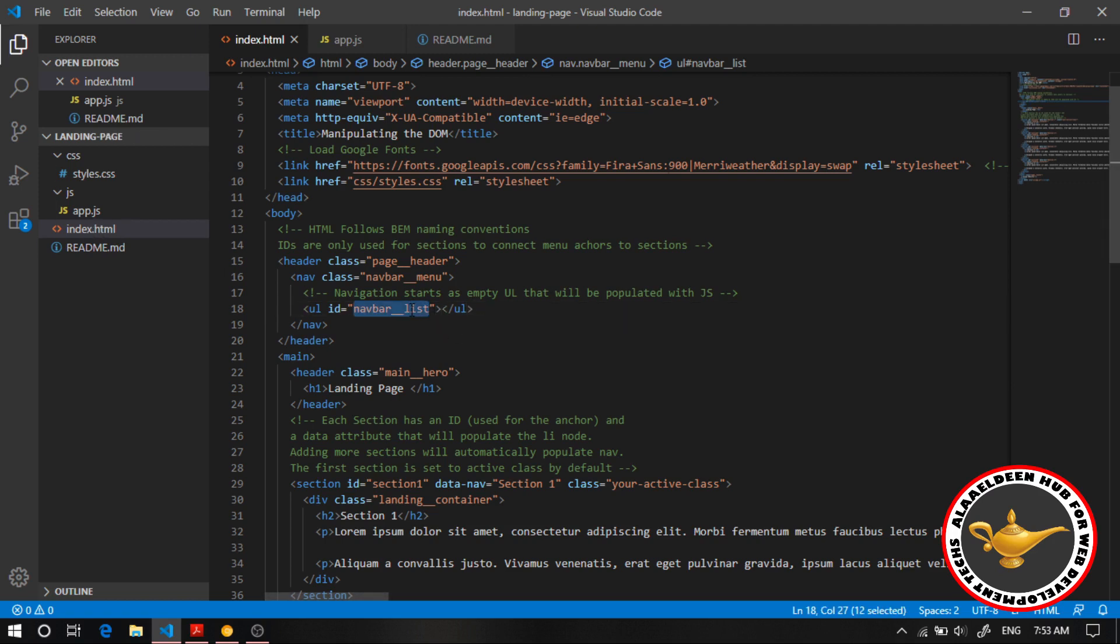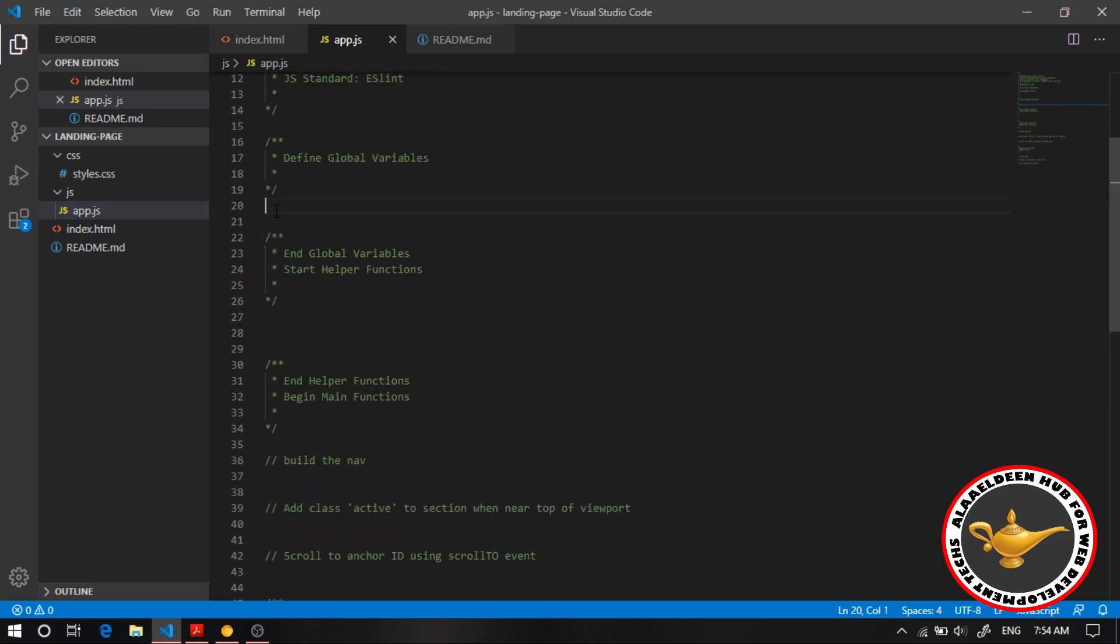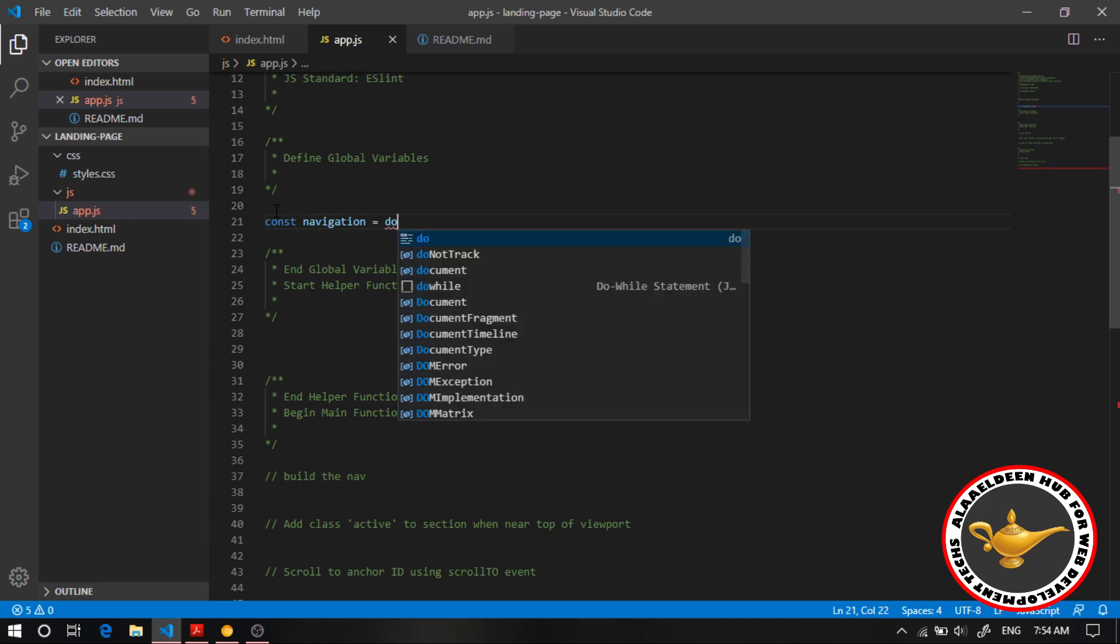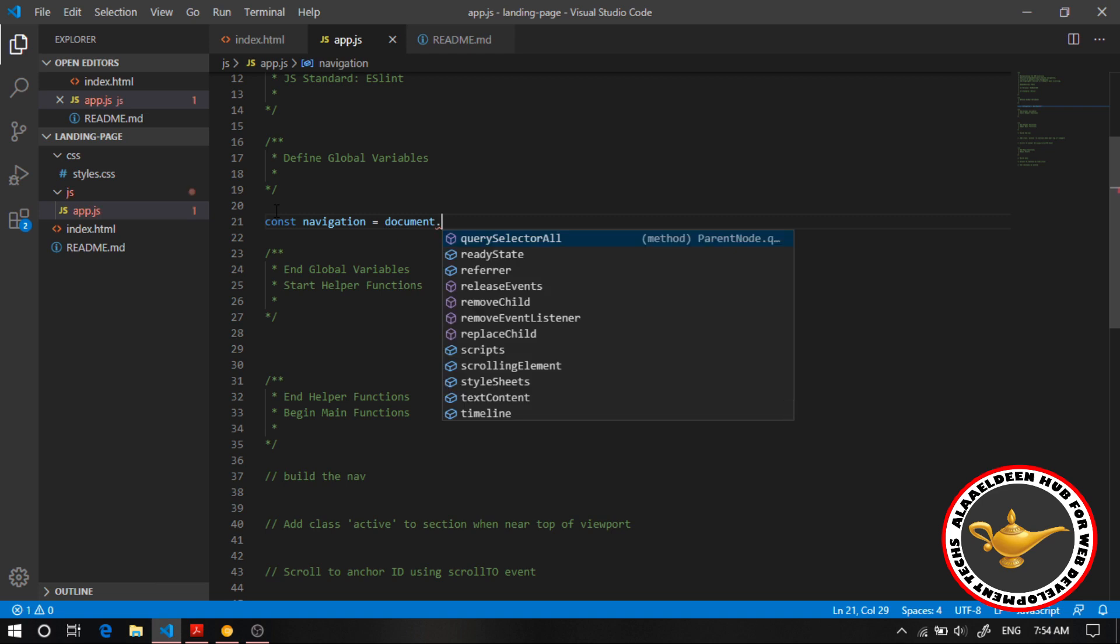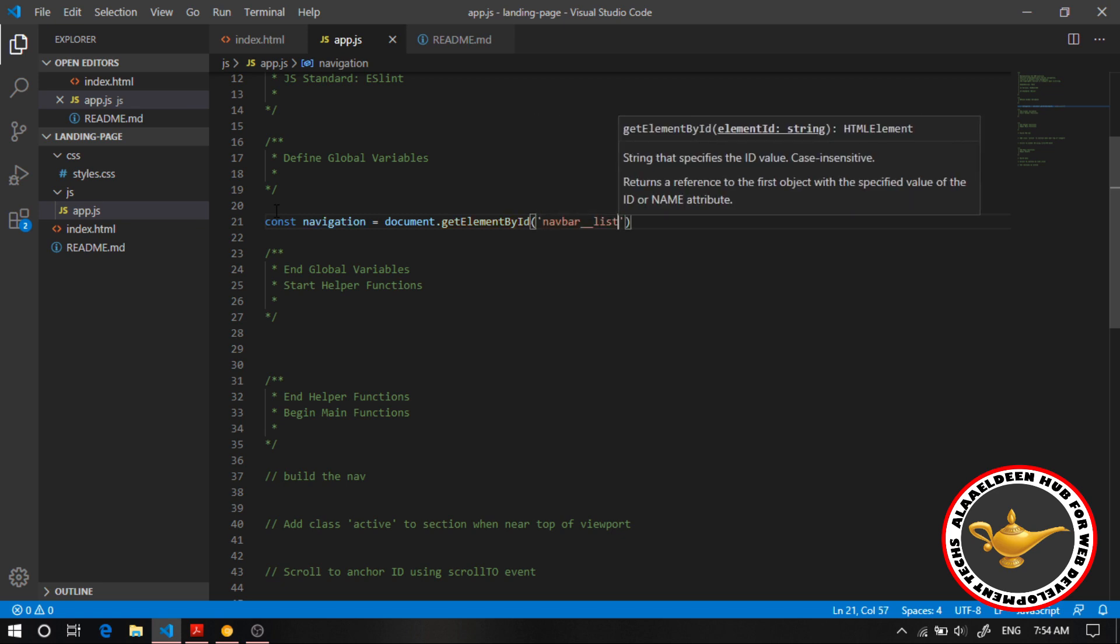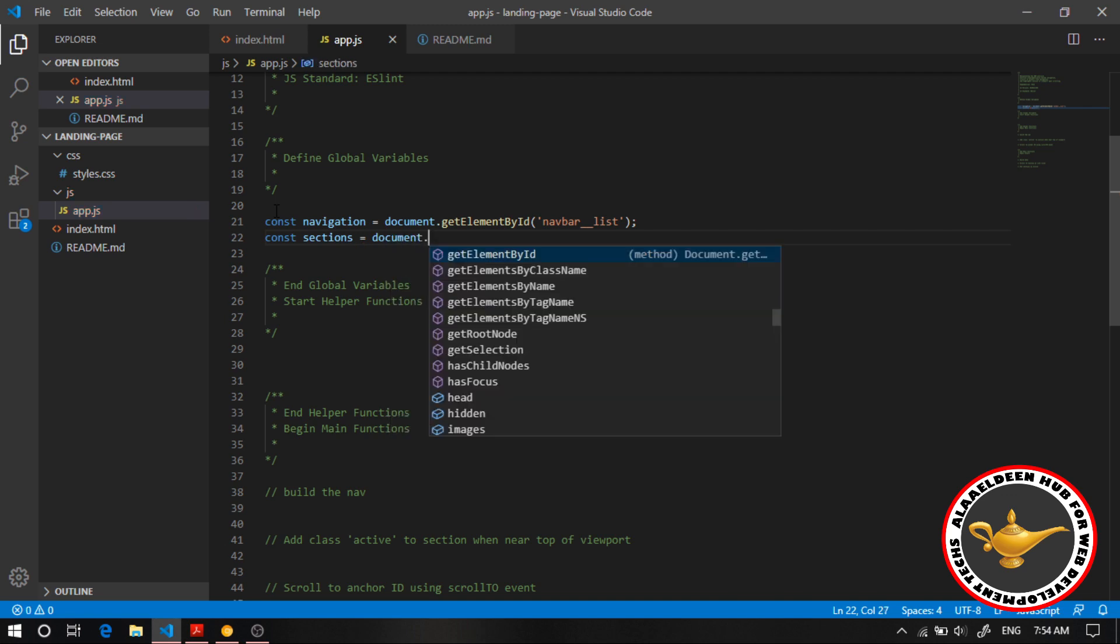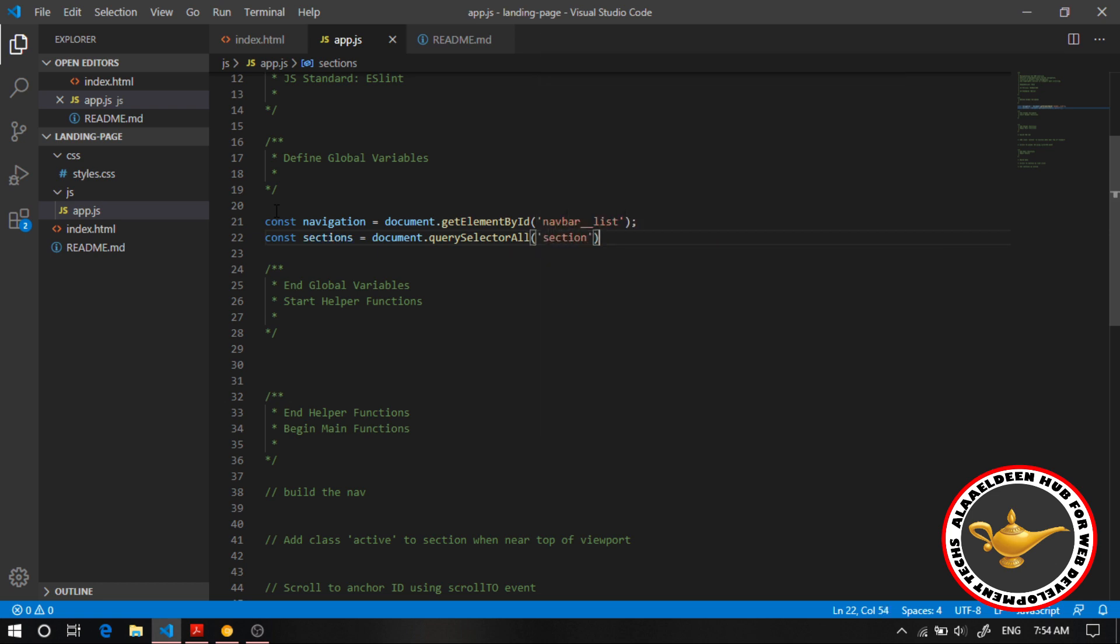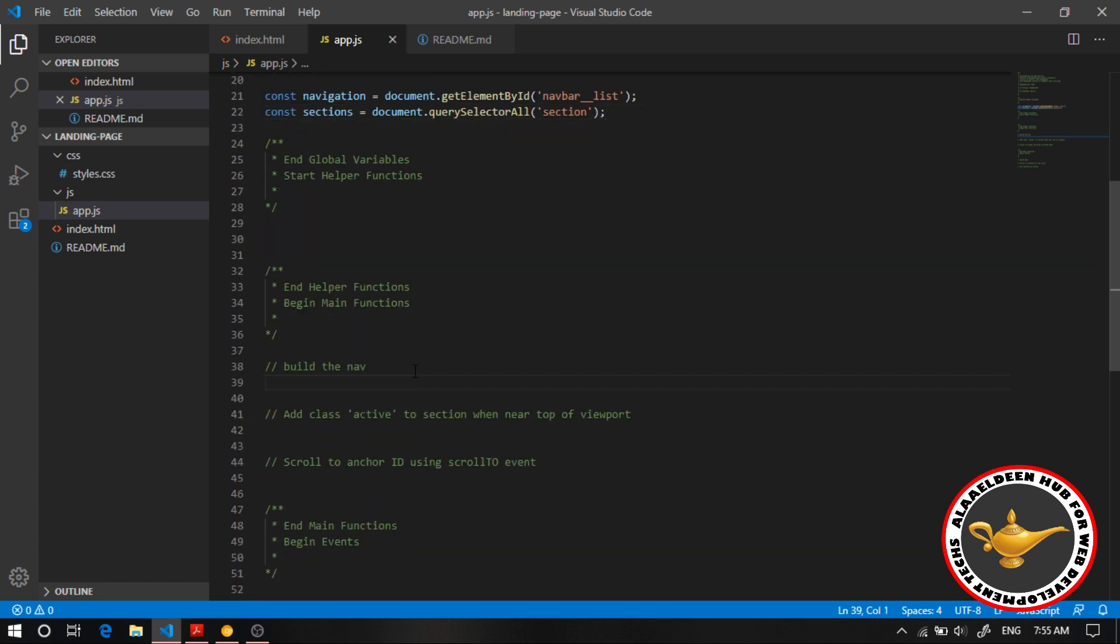So I'm gonna take this ID, copy it and start building my JavaScript. So over here I'm gonna start with creating two variables. This is going to be global variables. First it's going to be for the navigation and I'm going to store my unordered list inside of it. So I'm gonna say here get element by ID and I'm gonna give it the ID of the unordered list. Then of course we have to have these sections that we're gonna loop over them. So I'm gonna say const sections document dot query selector and of course I'm going to choose query selector all because this is not just one element and I'm gonna say section. Okay perfect. Now let's start building the navigation.